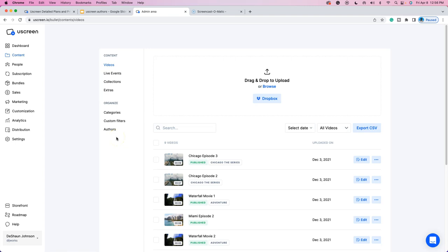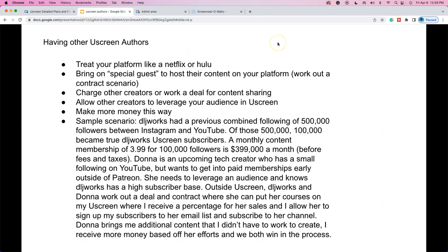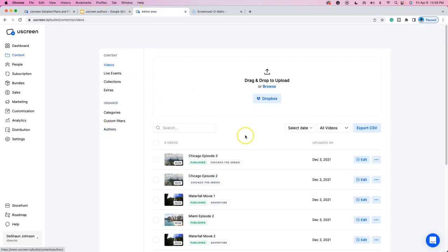Now it may not be the most powerful feature overall, but it is very powerful for as simple as it is, and I'm going to explain why. First off, what I want to show you is very textual right now — you'll have to bear with me because it's not the pictures that matter, but the information at hand. I'm going to go into detail about why Uscreen authors can really catapult your membership business, whatever you're trying to do on your Uscreen platform.